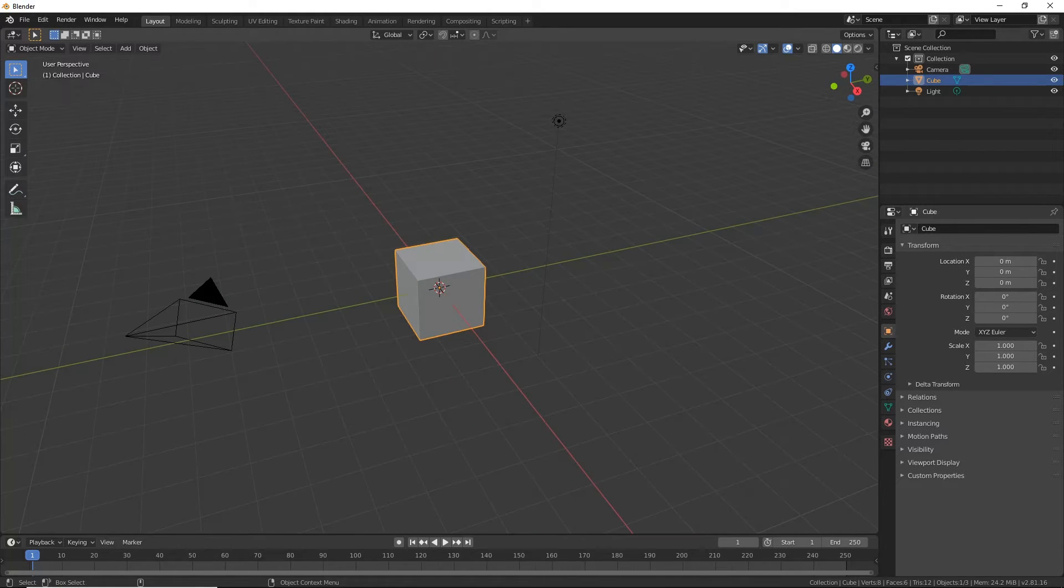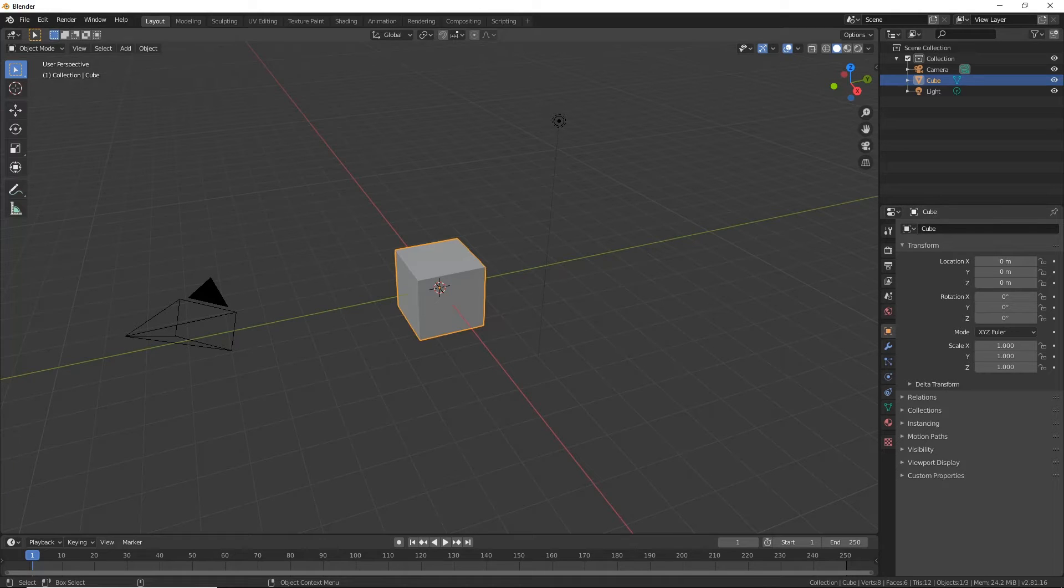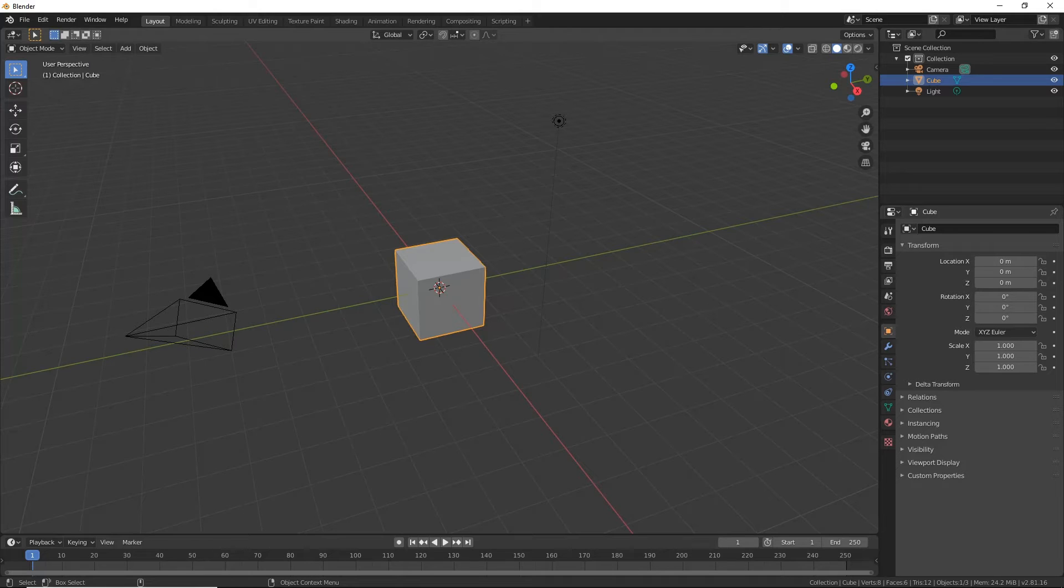Now today I'm just going to talk to you about navigation because there's a lot here. Look at this, you know, if you've never seen a 3D application before there's a lot of things here.